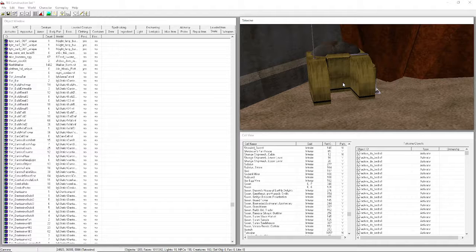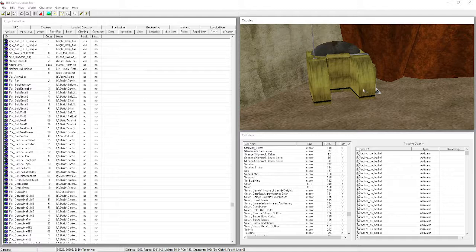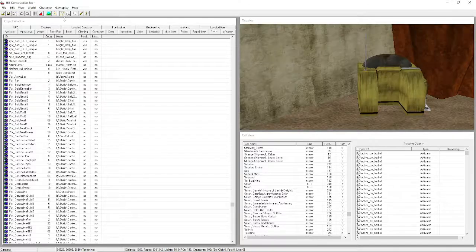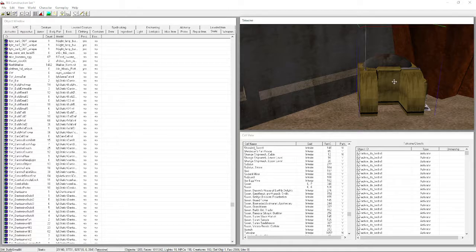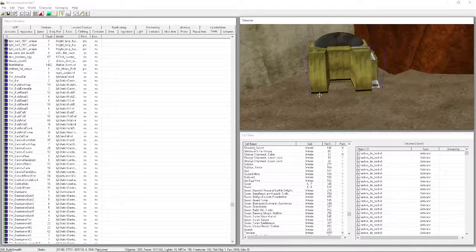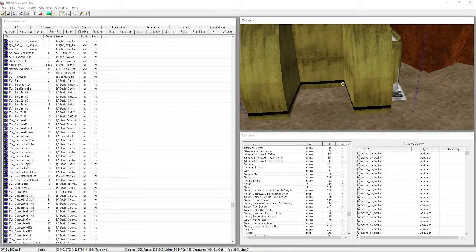Hold Ctrl and click to deselect the building. If it's too dark, press A to disable world lighting - same as clicking the lights button in the toolbar. That makes it easier to see everything you're doing.